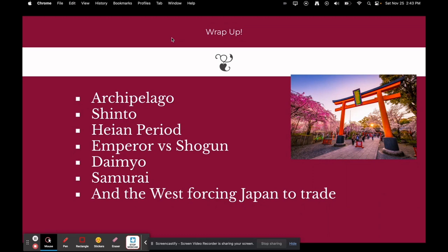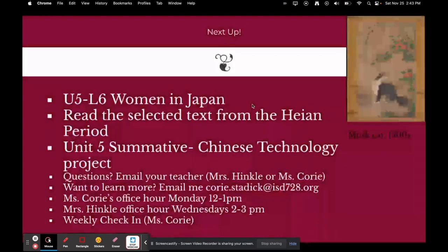To wrap up today: we defined archipelago, Shinto, Heian period, Emperor vs. Shogun, Daimo, Samurai, and the West forcing Japan to trade. Next up, you're going to do U5L6, Women in Japan — you'll read selected text from the Heian period.